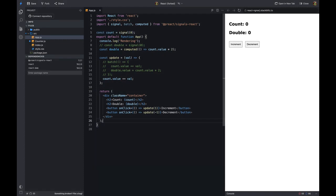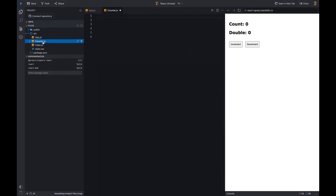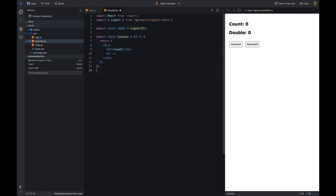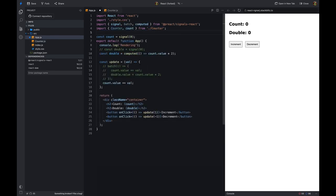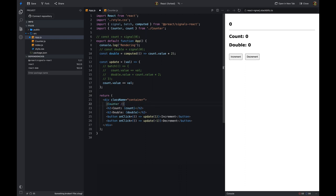So far we've seen how to use signals to manage state in React. Signals are not bound to a component — we can define a signal outside the component and use it inside the component. This is useful when we want to share the signal between multiple components. Let's create another counter component that displays the current value of the counter. We can define the counter signal outside the component and use it inside. I'm exporting the counter signal from the counter component so that we can use it in the app component. In the app component, I'm importing the count signal and counter component from the counter file. On click of the increment button, I'm updating the count signal value, and now the counter component is also updated when the user clicks the increment button.